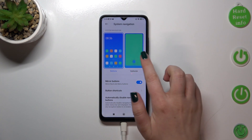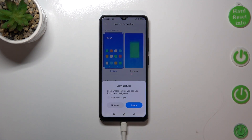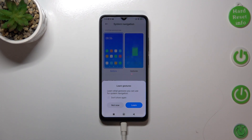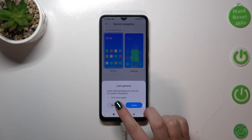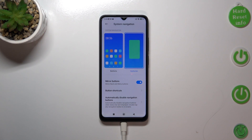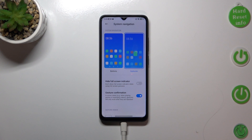I'll pick Gestures because I really prefer this system navigation. After tapping on it, your device will ask if you want to learn the gestures. You can go through the tutorial of how to use them, but I don't want to since I already know how, and I'll show you later — so you don't have to go through the tutorial either.